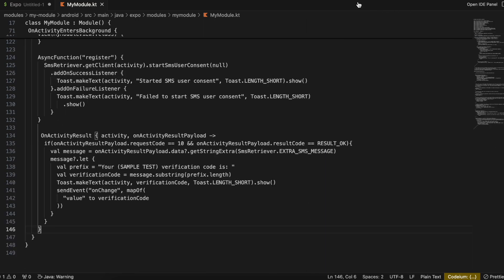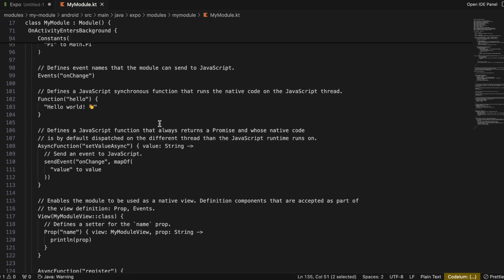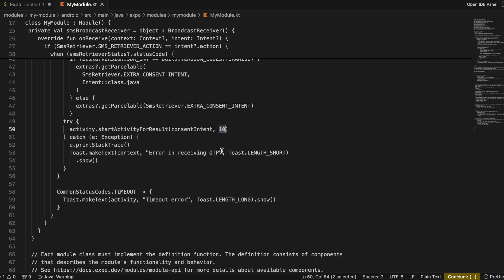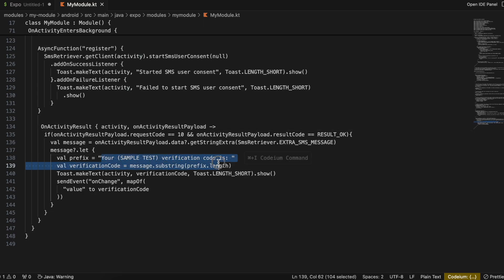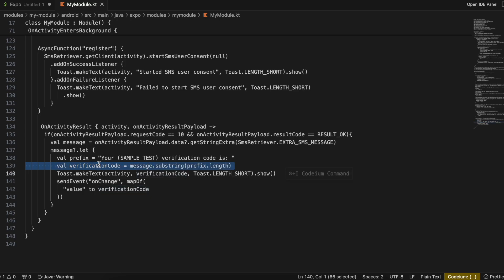Then comes onActivityResult. We check the request code as 10 because while starting the intent we passed request code 10 — you can use a constant for that. If the result is OK, we get the entire message received from our message service. My Twilio message format is: 'Your sample text verification code is [OTP].' Only the OTP part changes, so I use substring to extract just the OTP.